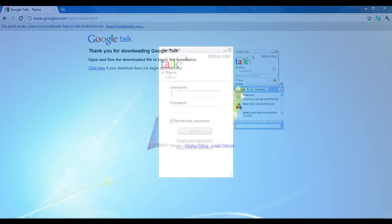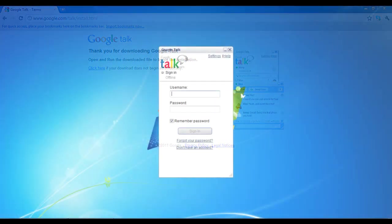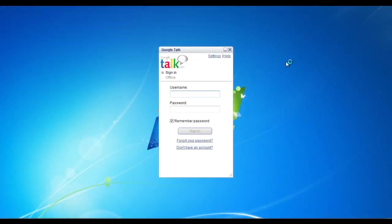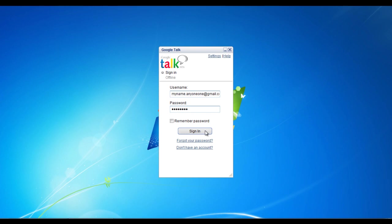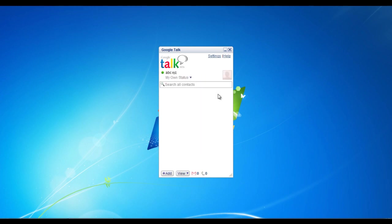In the main screen of Google Talk, you would be required to enter your username and password. For your username, you would be required to enter your Gmail address. Once done, click on the sign in button and log into the application.